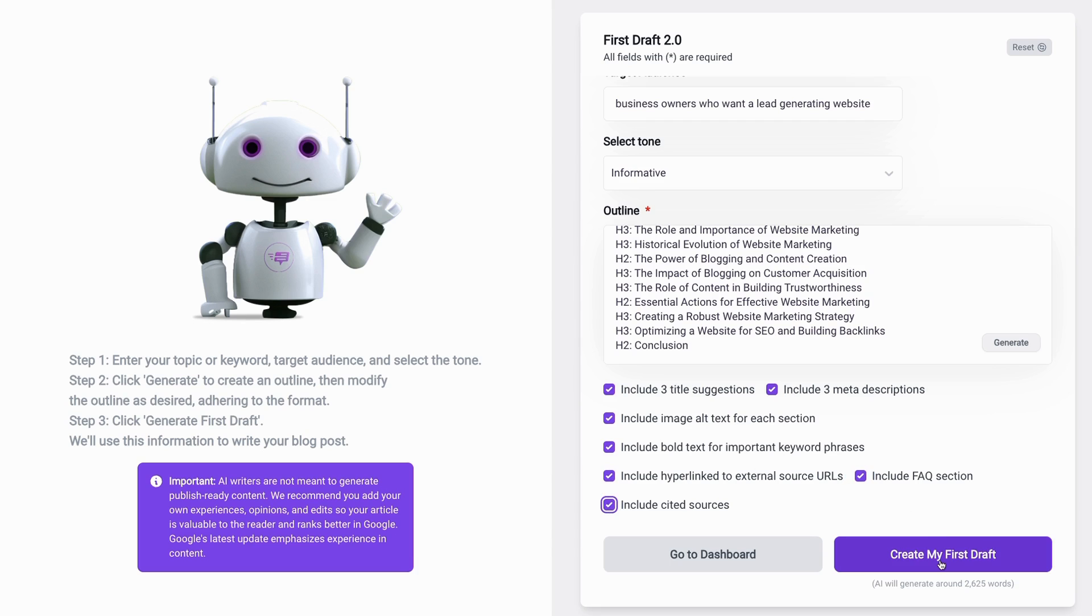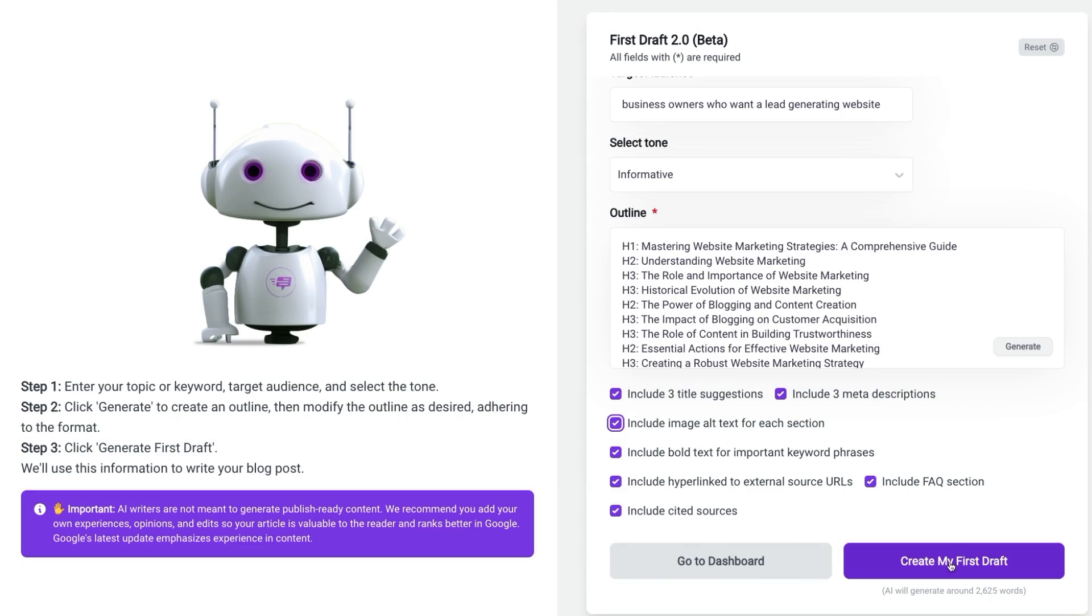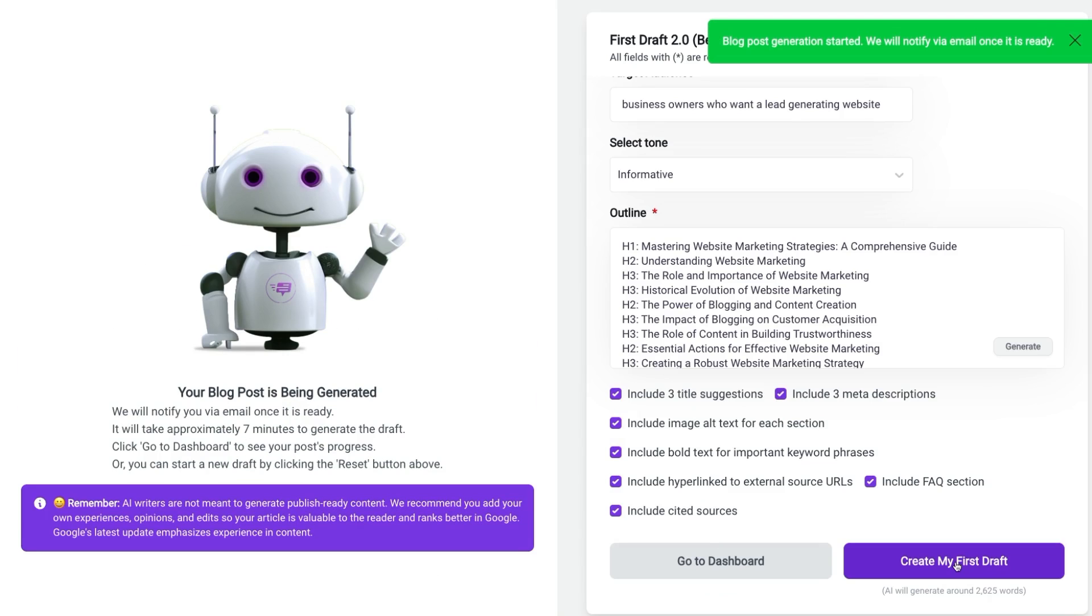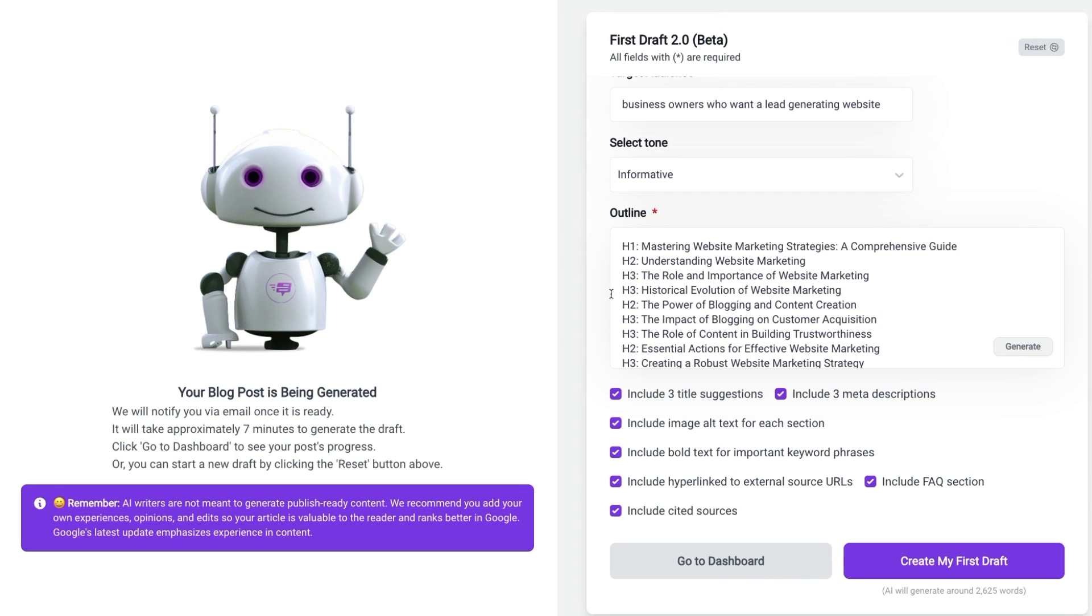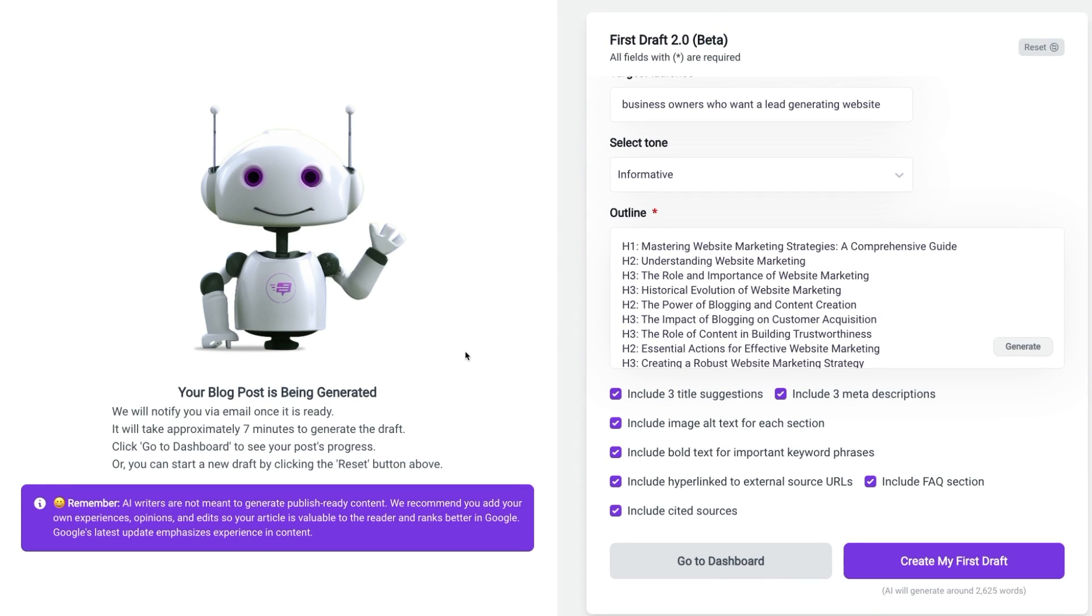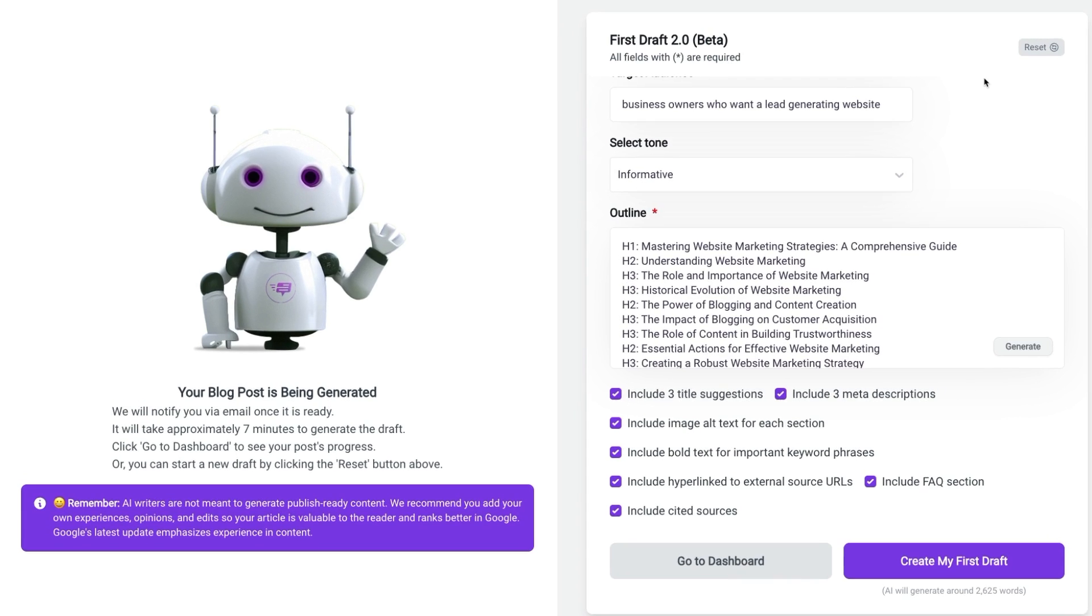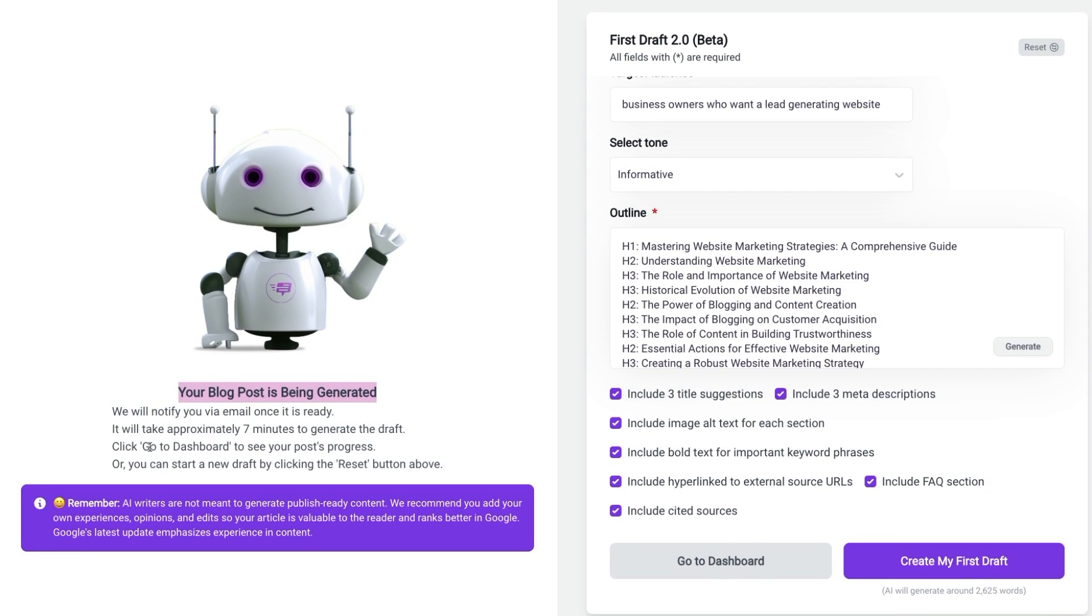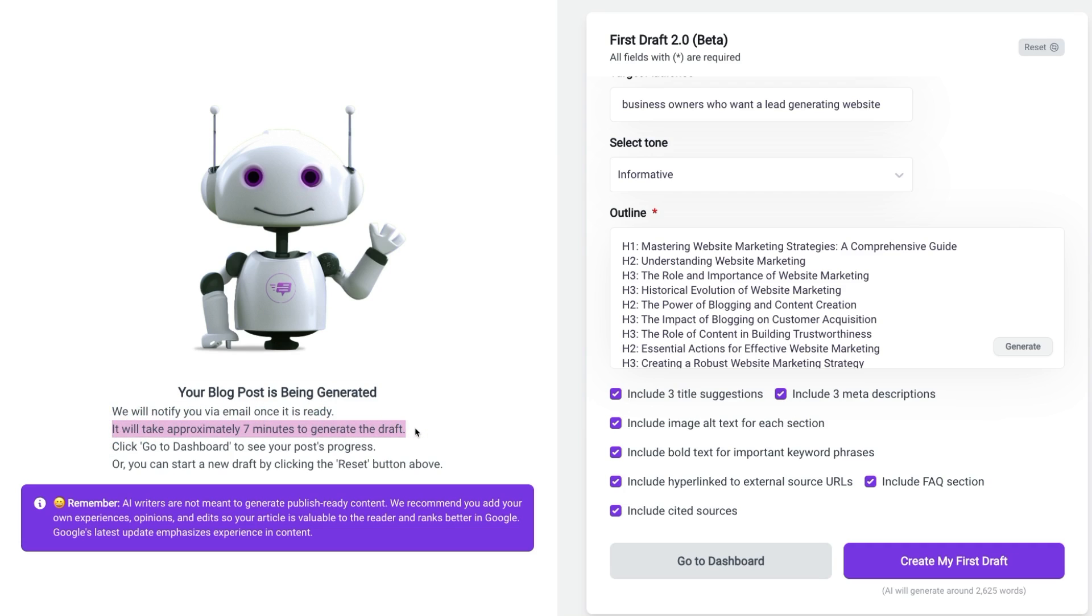Now let's create our first draft by clicking the large purple button on the right. And you'll see a green alert letting you know that your blog post generation has started and you'll be notified by email as soon as your first draft is ready. And on the left hand side, Nova, our AI blog writing assistant, gives us all the details to remind us, not only that the blog post is being generated, but that you'll receive notification once it's ready through your email, an approximate time you can expect to wait for the completed first draft.